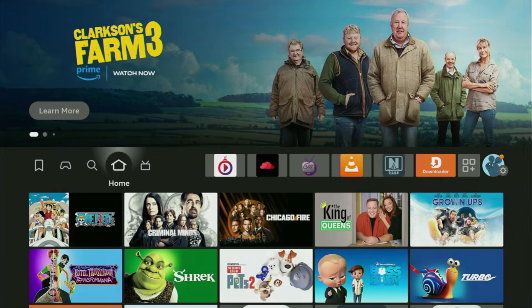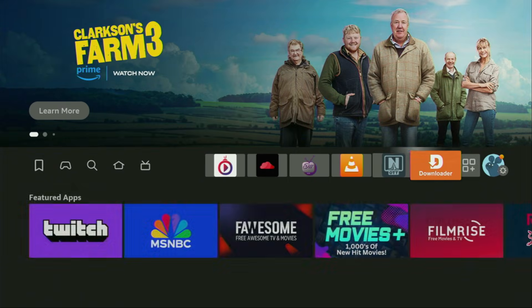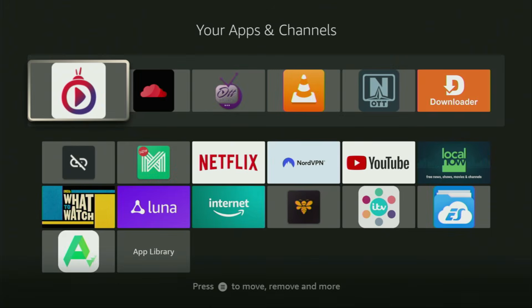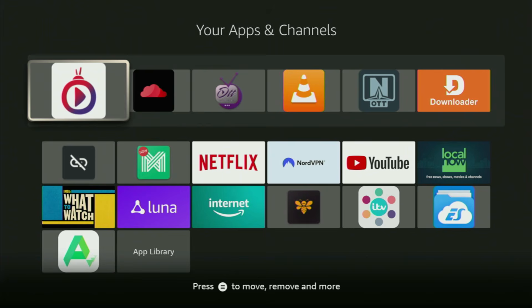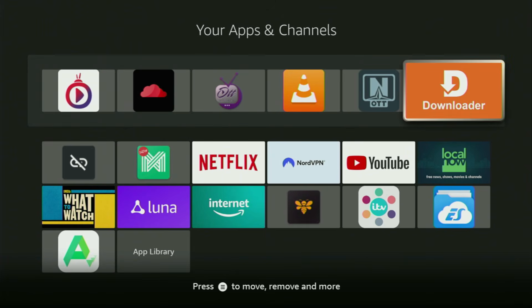Now we gotta go to the list of apps on your device, open it, and there you'll find Downloader, which is set up and ready to use.